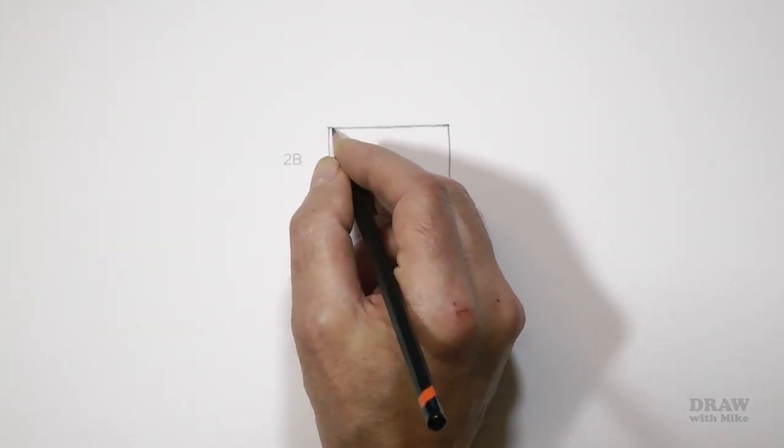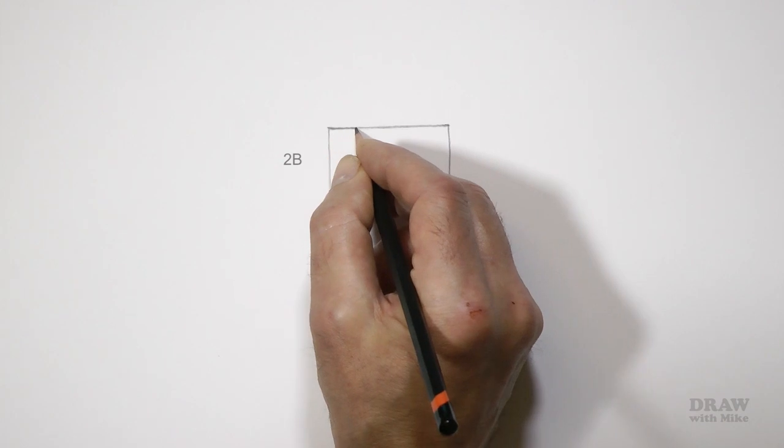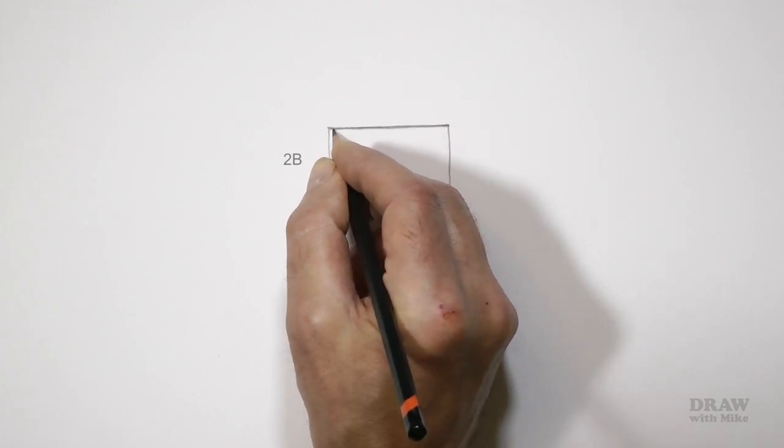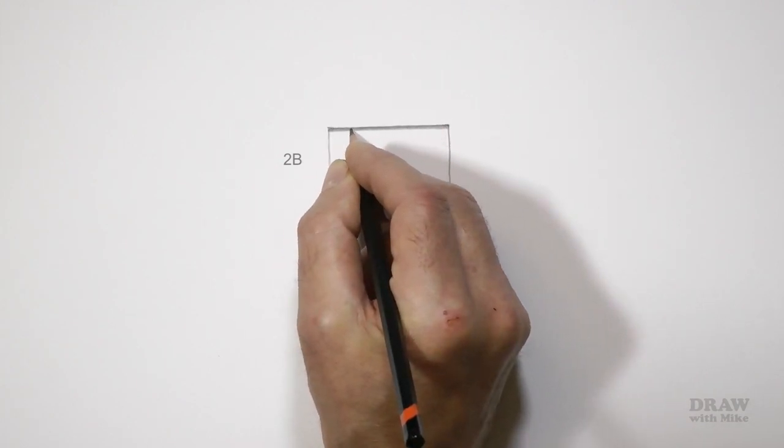Begin at the top with the 2B as dark as you can, then fade it to white about half of the way down.